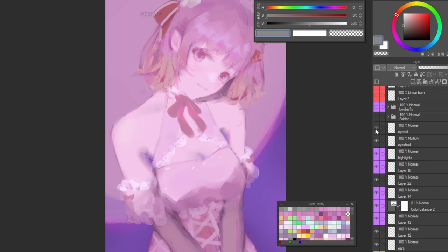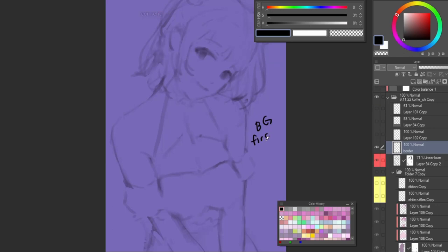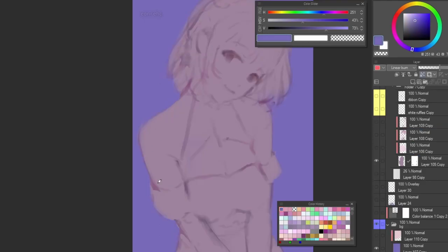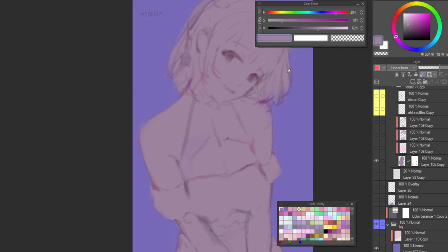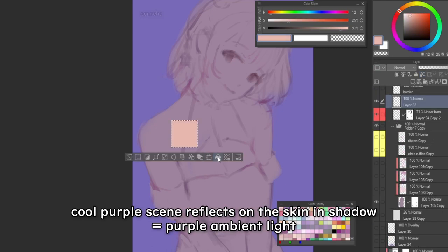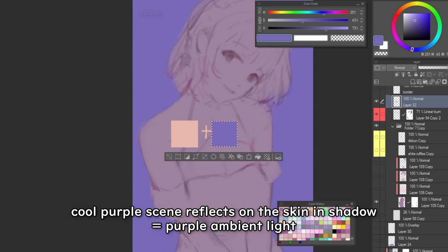I usually start with a background color first because I use it as a reference point for how dark or light my character will be. In this illustration, my background color is a dark purple and I decided that I was going to work from dark to light, so I chose this slightly dark pinkish purple color for the character.